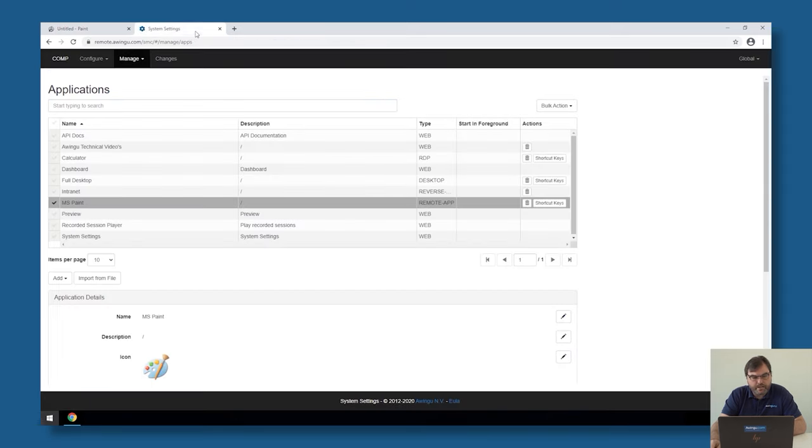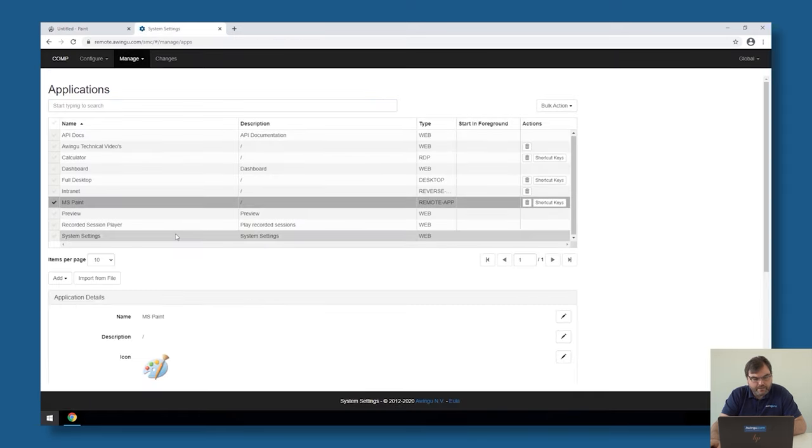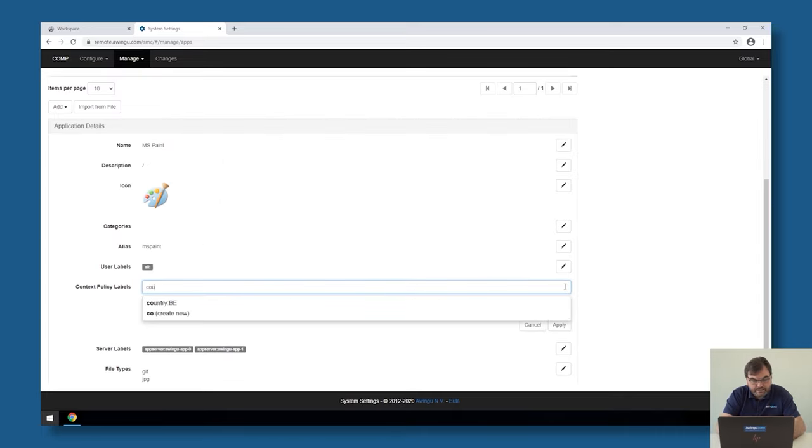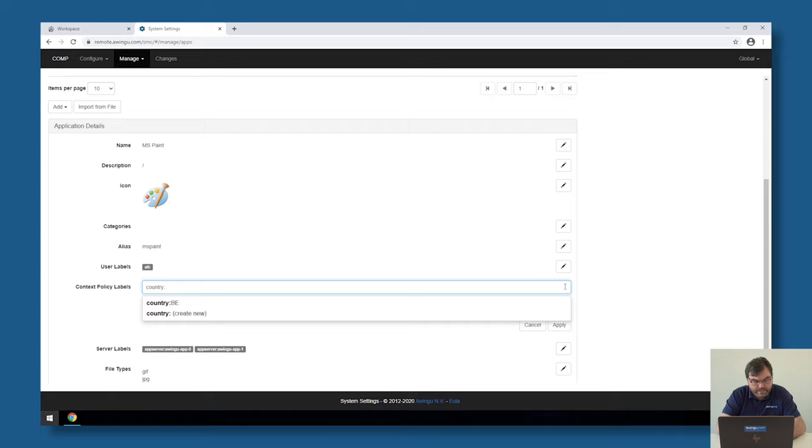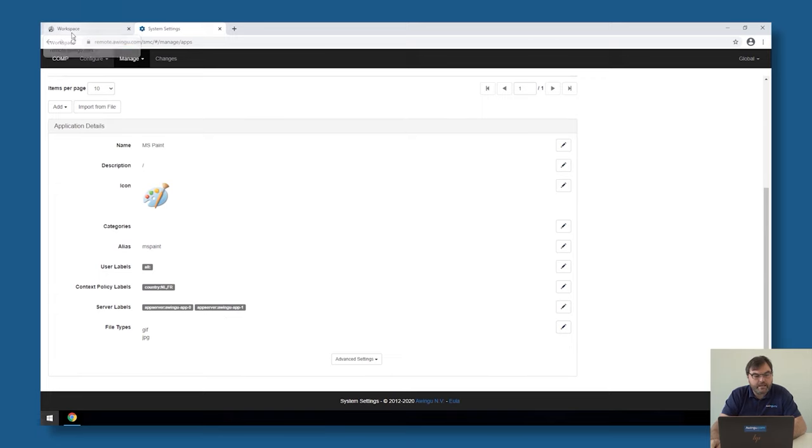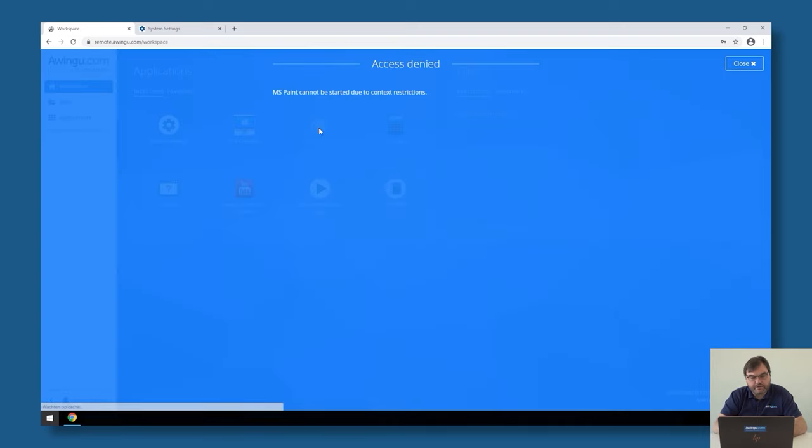If I would now specify that Microsoft Paint can only be run from the Netherlands or France, I could add a context specific label to this application and say it's only going to work from Netherlands and France. So as of now, this application can only be started in a context where a user needs to be connected from the Netherlands or France. As I'm connected from Belgium, you will see that the moment I click on that Microsoft Paint application, I'm no longer able to start it. It's going to say that I'm not in the correct context.